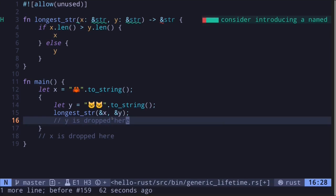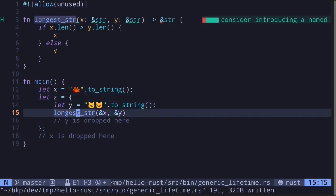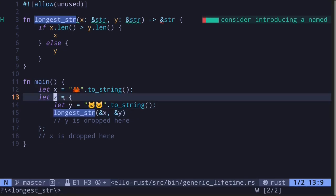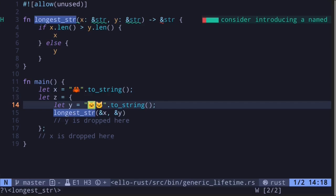Outside of these curly braces, the reference to y is invalid. Since the function longest_str returns a reference to the longest string slice, what happens if we capture this output outside of these curly braces and assign the output of longest_str to a variable called z? Since x is a string of length 1 and y is a string of length 2,